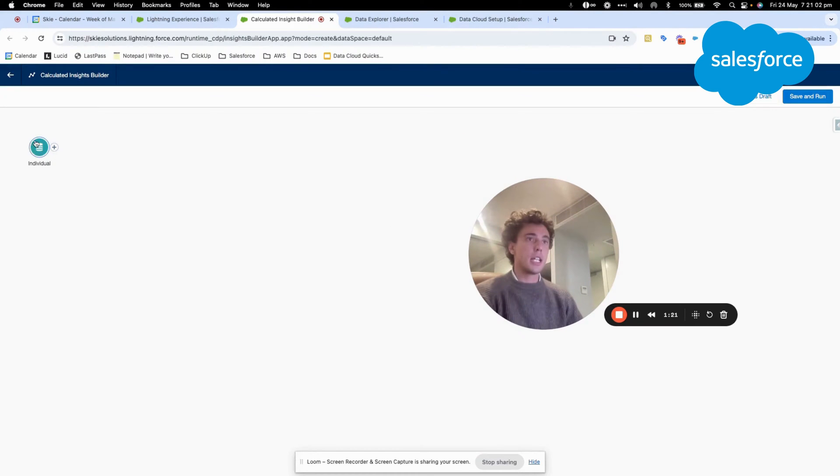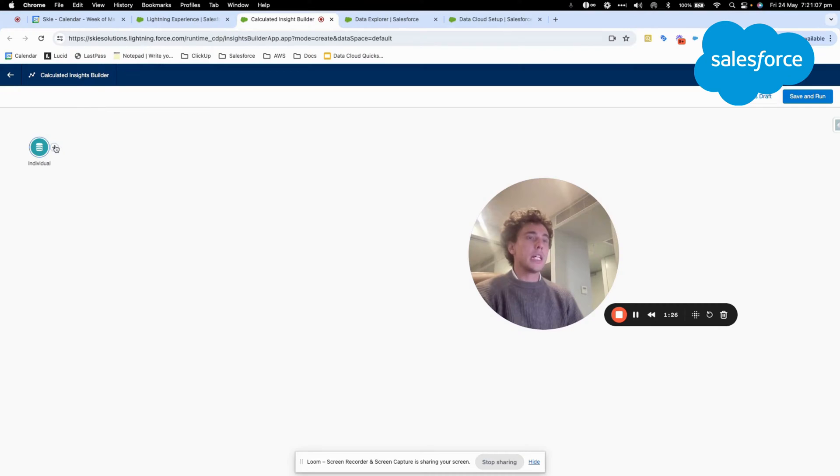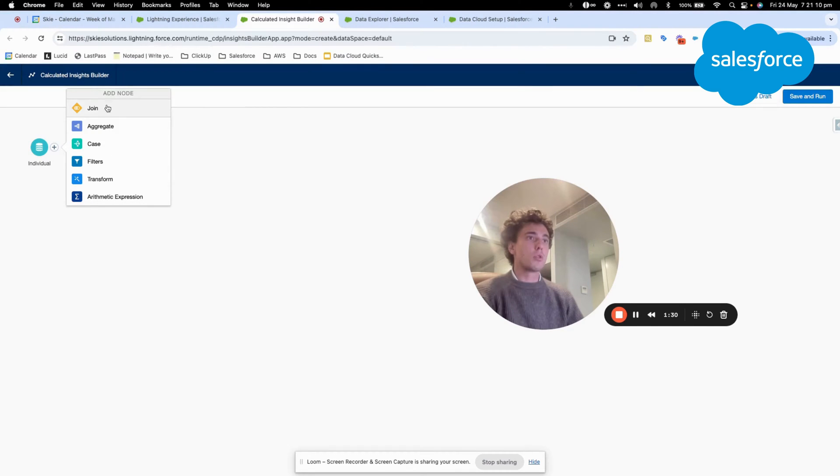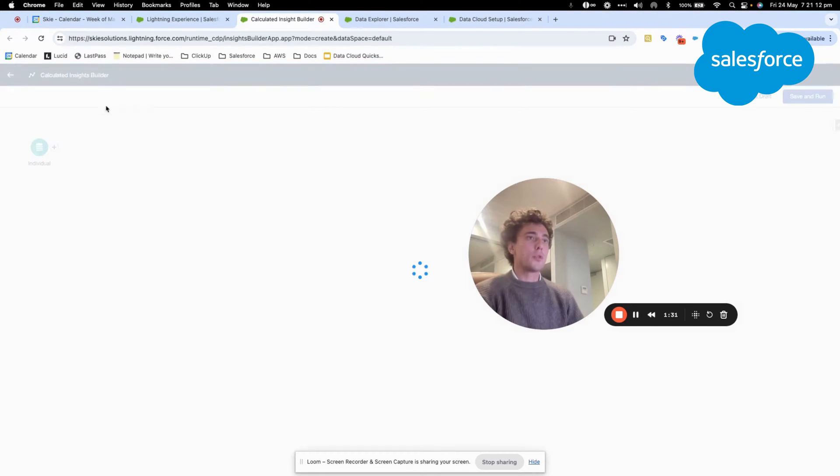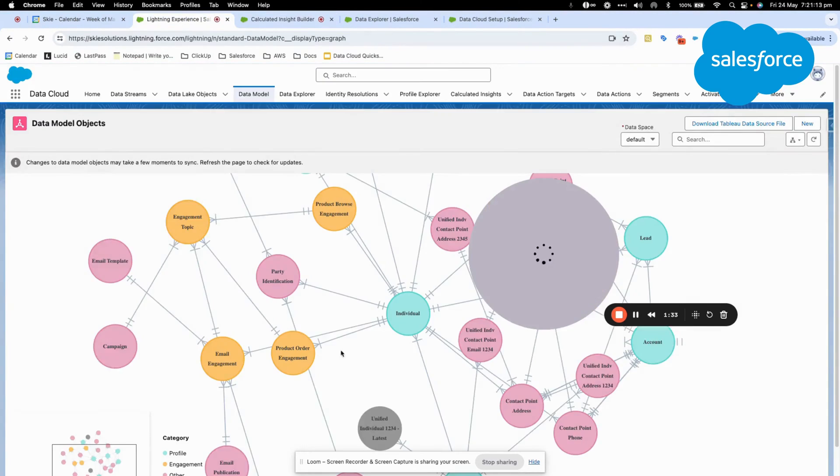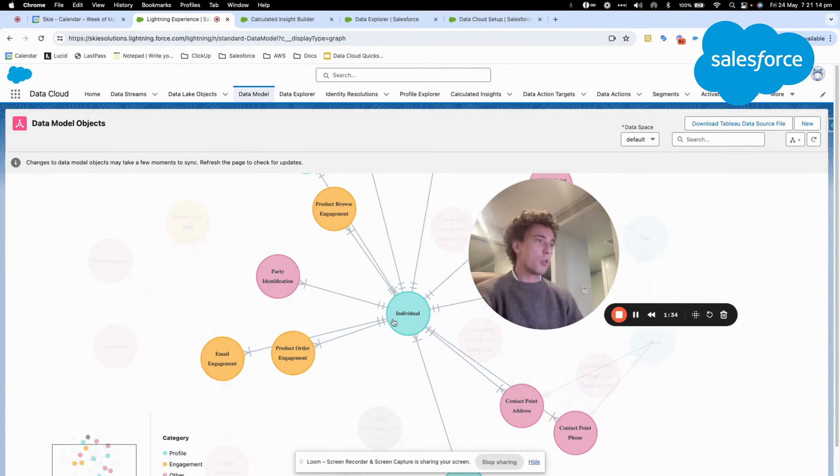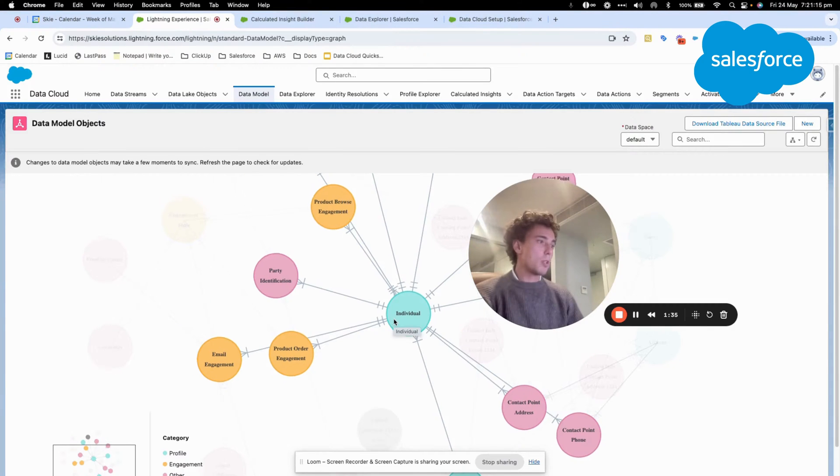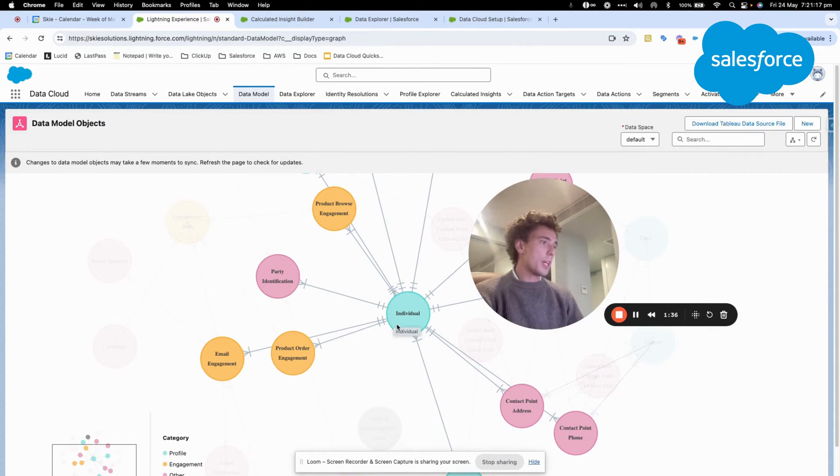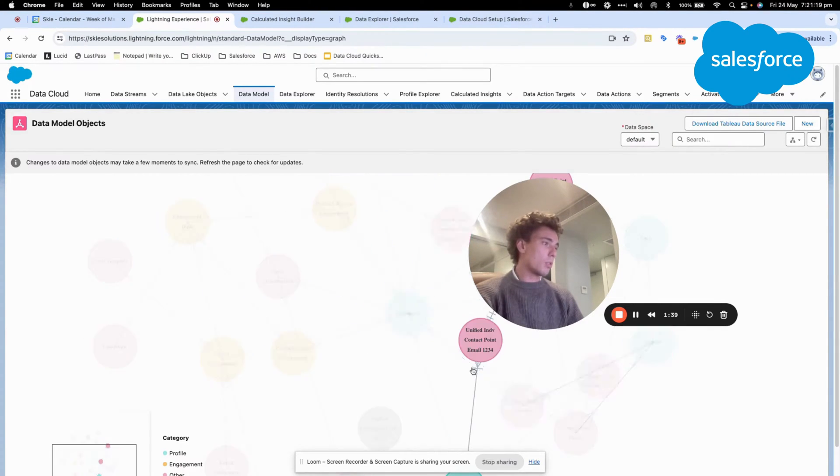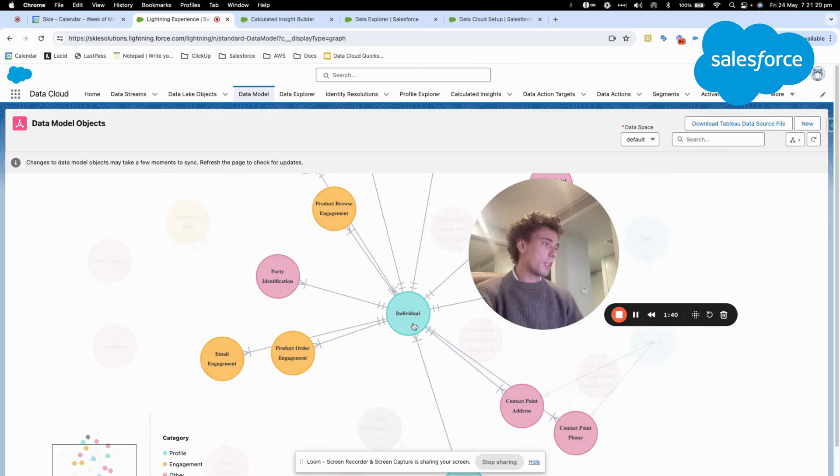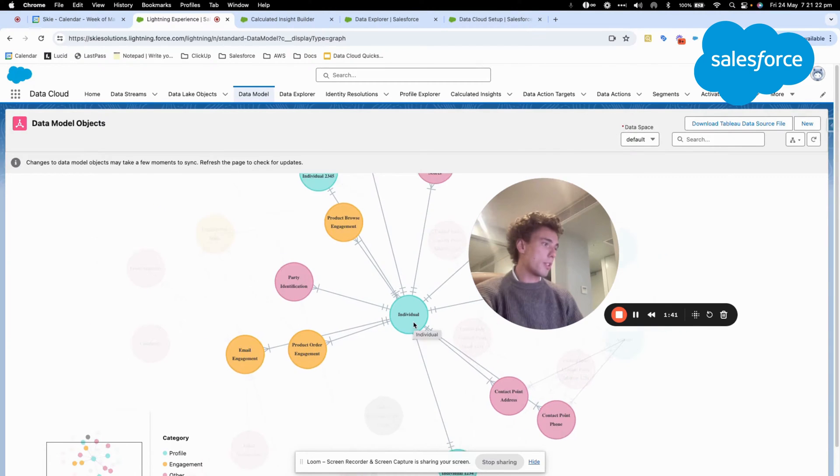I will take individual object. As you can see, I have my individual object. But let's say I want to query two different objects. For example, I also want to do a query that uses individual object.